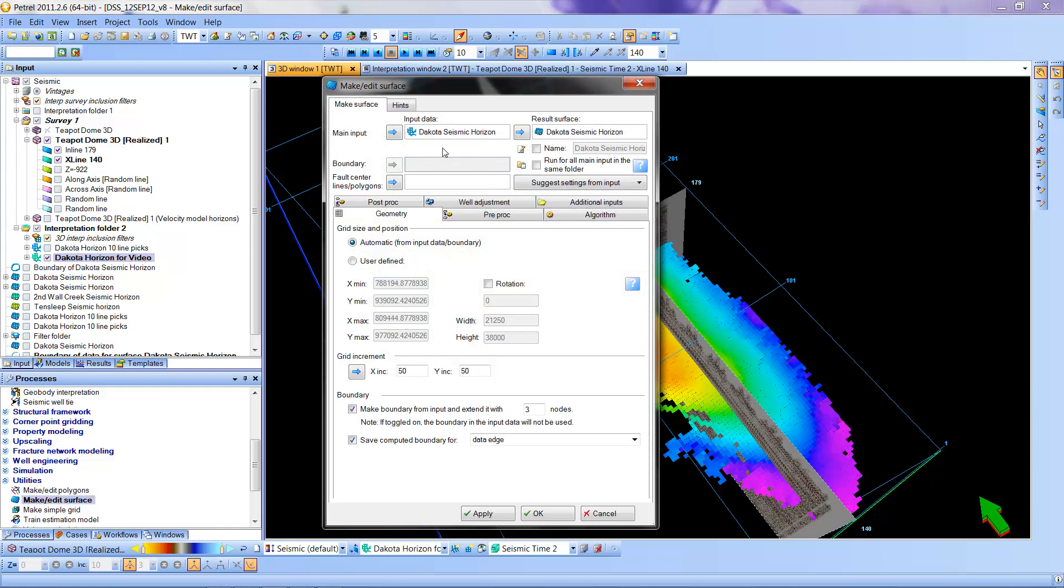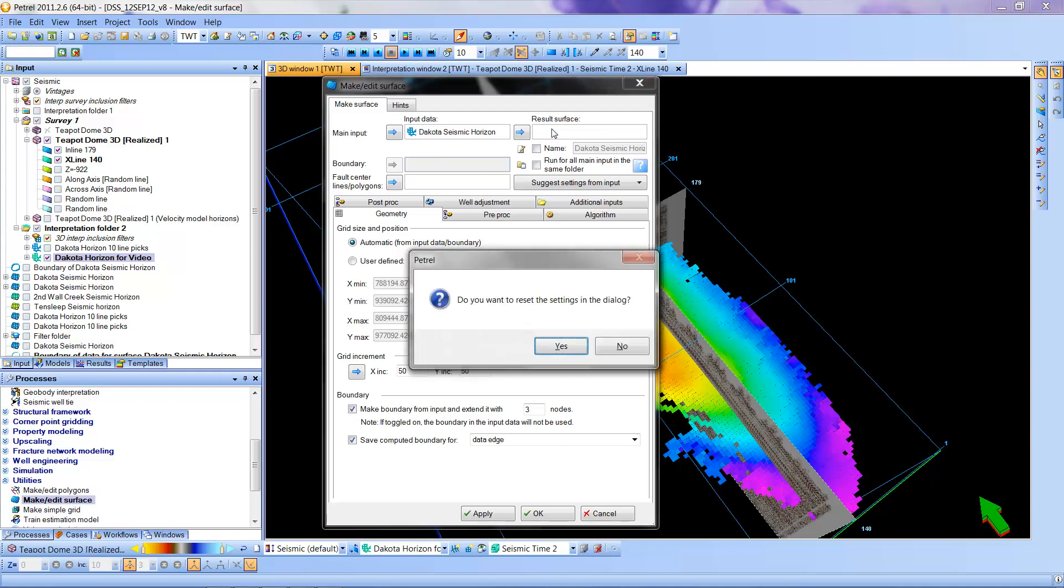Often when it comes up, if you've already done a surface, made a surface, another surface, you will need to clear this out. The way to clear it out is just to select this surface here and hit delete.